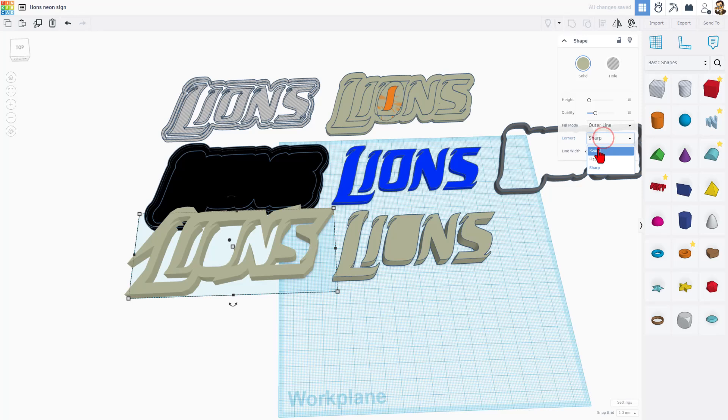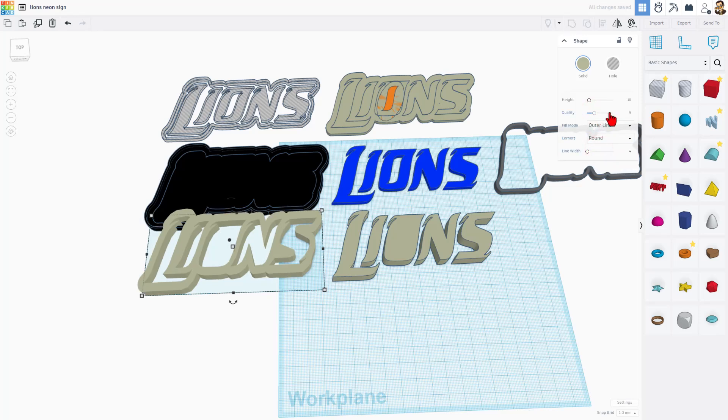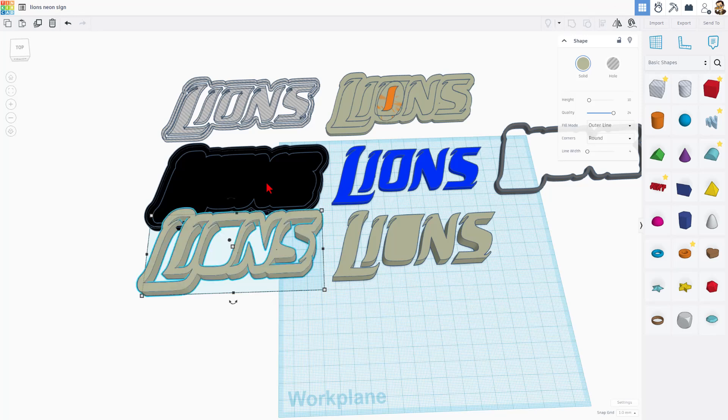I changed the corners to round. And I maximized the quality. After a moment, you'll see that this outer line shows up just like that one was right there.